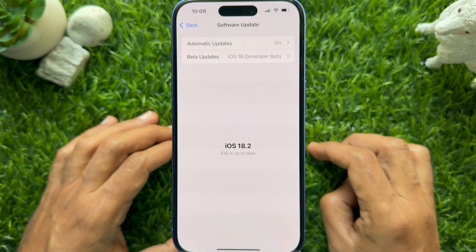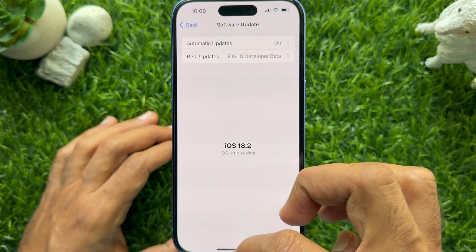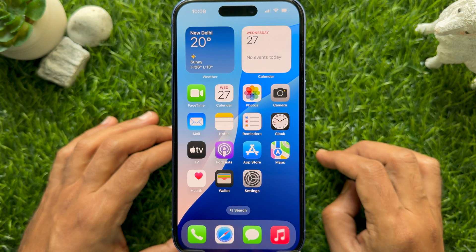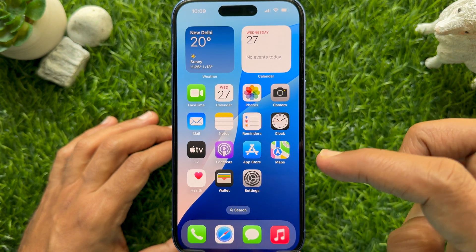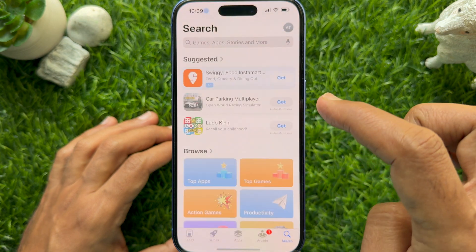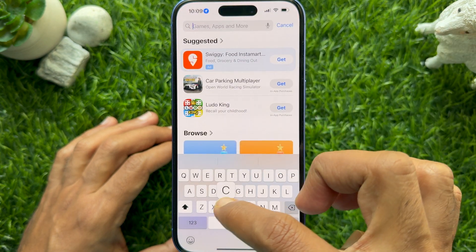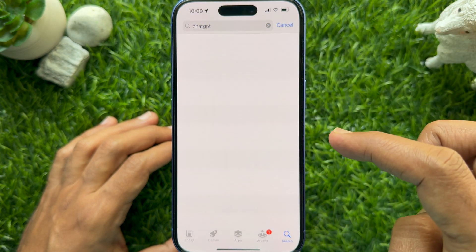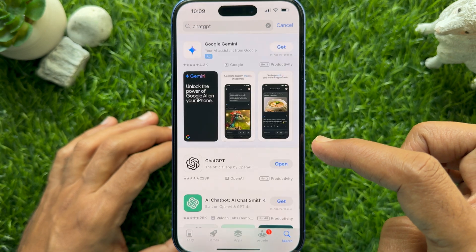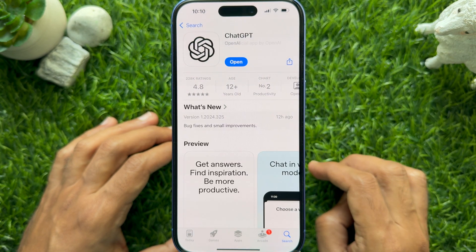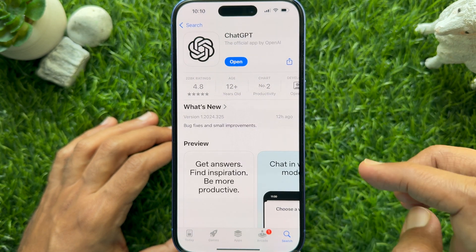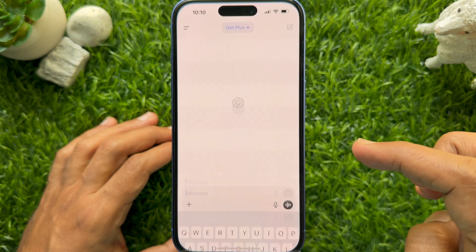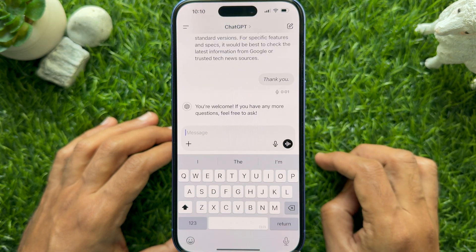First, you need to download and install the ChatGPT app on your iPhone. Open the App Store, search for ChatGPT, then download and install it. When ChatGPT is installed, open the app and sign up.